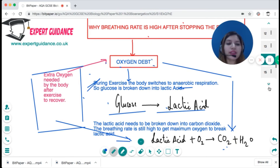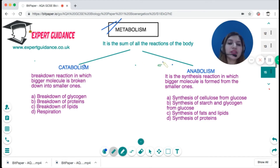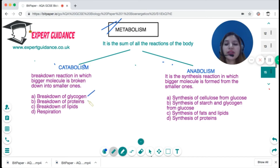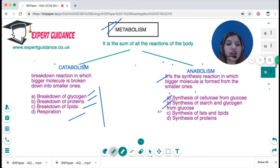Metabolism is the sum of all the reactions of the body. It can be categorised into two types: catabolism, which is the breakdown reactions of the body (such as breakdown of glycogen, proteins, lipids, and respiration), and anabolism, which is the synthesis of larger molecules from smaller ones (such as synthesis of cellulose, starch, glycogen, fats, oils, and proteins).